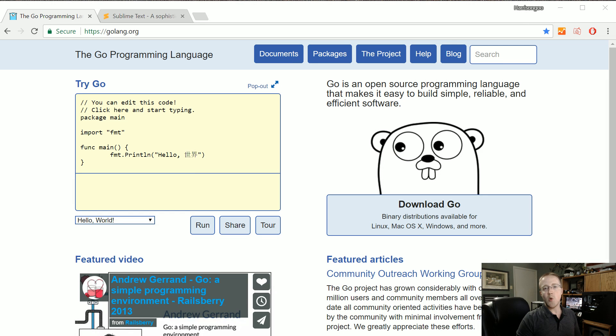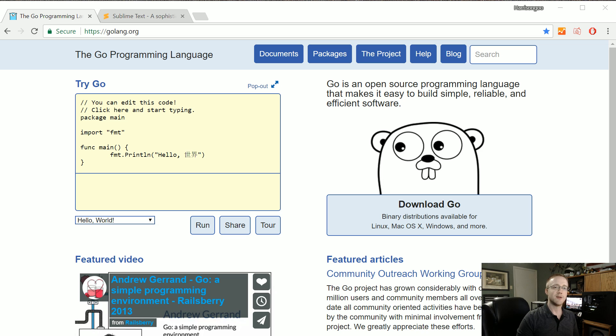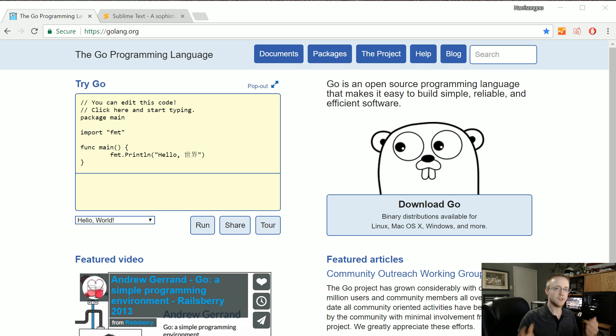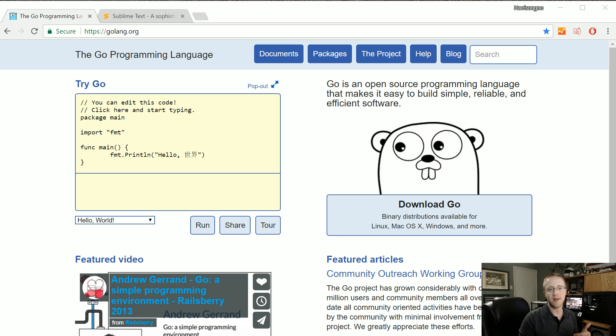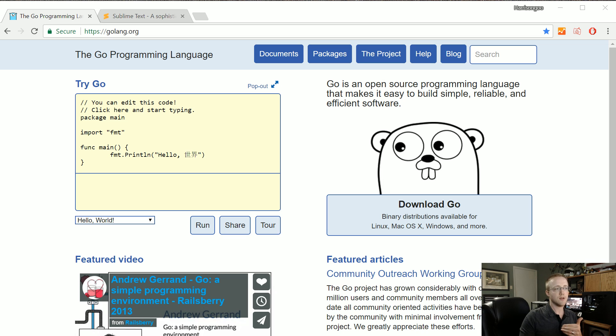What's going on everybody and welcome to a Go programming tutorial series. This tutorial series is going to be practical and applied but also cover the basics of Go. The reason I want to do it that way is because the Go programming language, since it's kind of a low-level programming language, has some unique challenges.